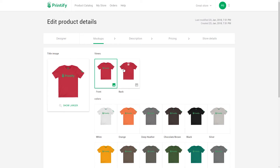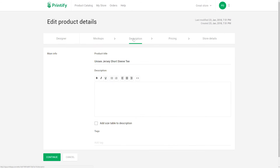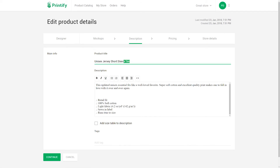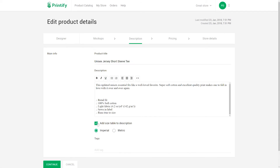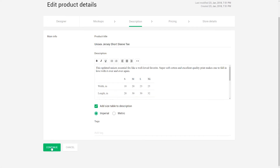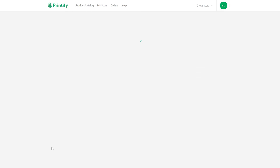Here you can see your color variants and edit the title, product information, and more. The last step before publishing the product — you get to choose how much of a profit margin you get by editing your retail prices.